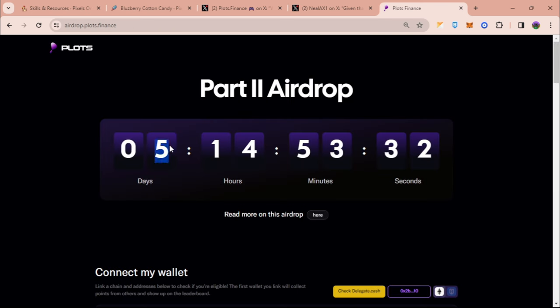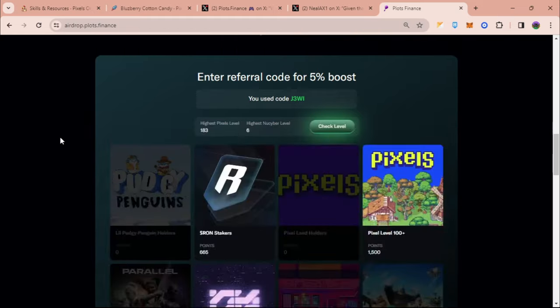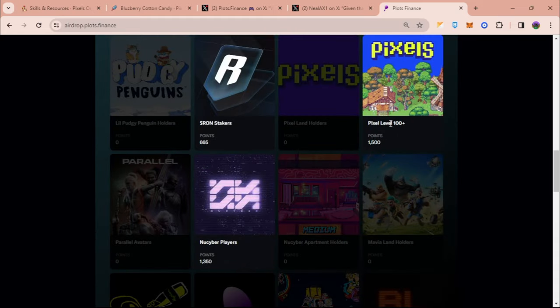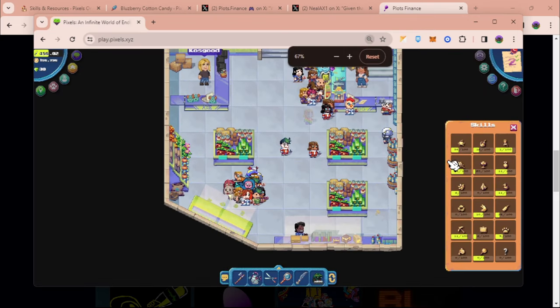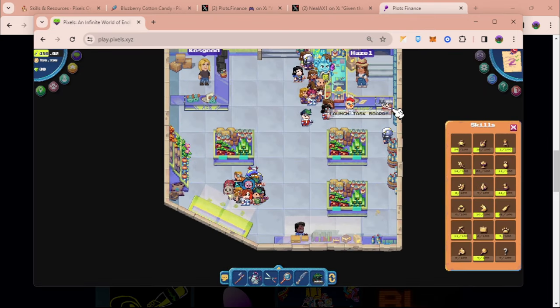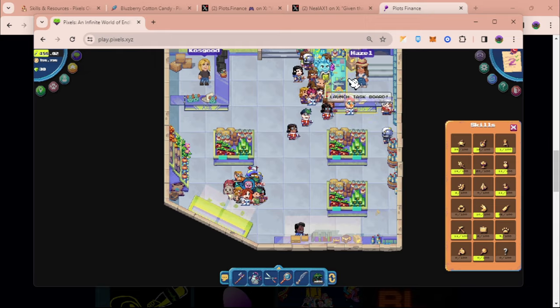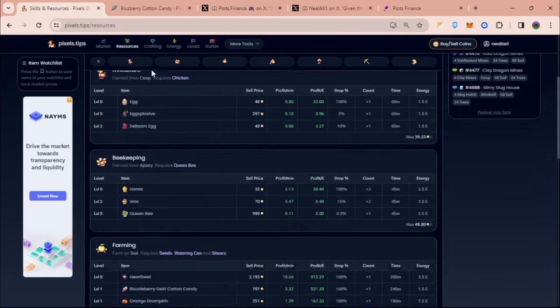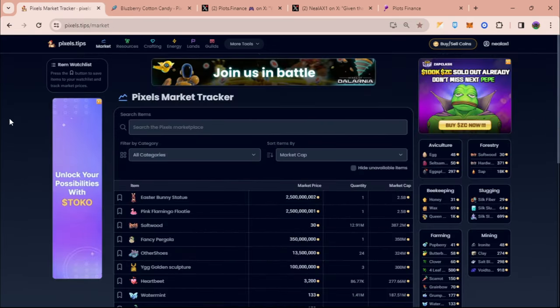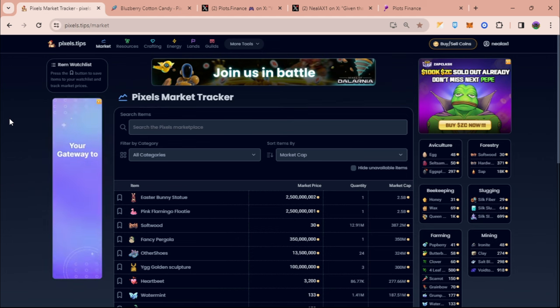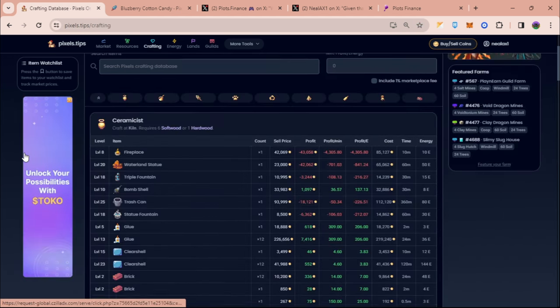So yes you have five days left and I think what you can do if you want to somehow catch up to Pixel level 100 plus is through Pixels by leveling up different industry or skills in here. And what I do recommend is check pixels.tips. I think the easiest skills to level up are crafting skills.